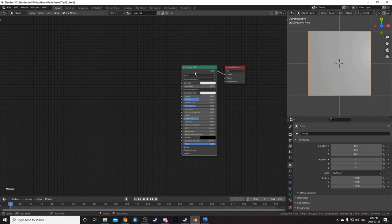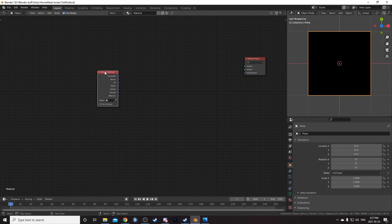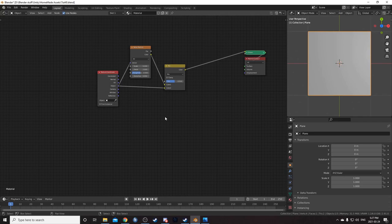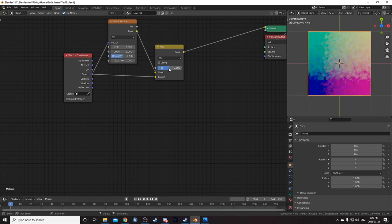We can start by getting rid of this Principled BSDF. I'm going to bring in a texture coordinate node, come out of Object, and add in a noise texture. Place that here. I'm going to add in a Mix RGB and place that here, then run Object into Color 2 as well. I'm going to change the scale on the noise to 10.